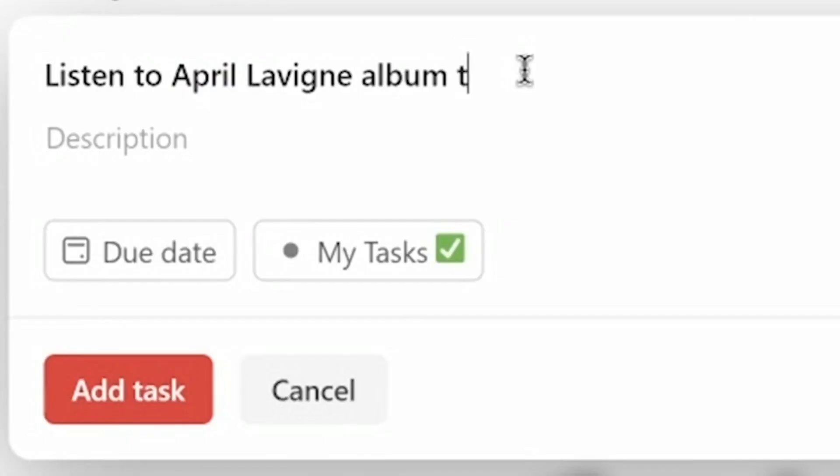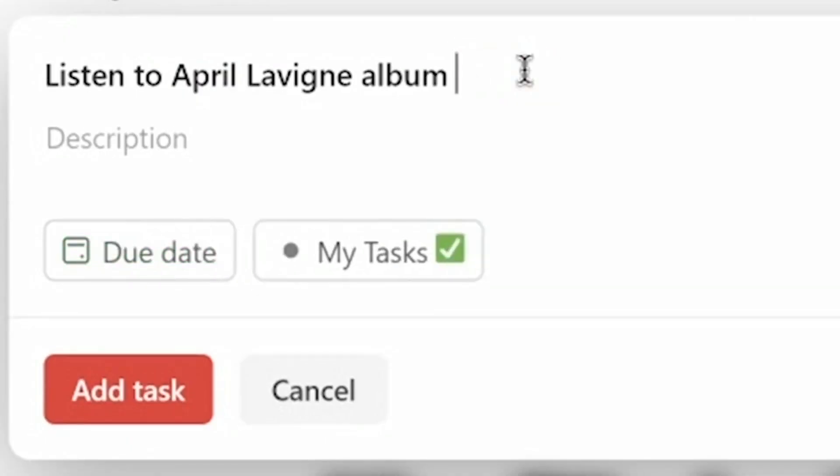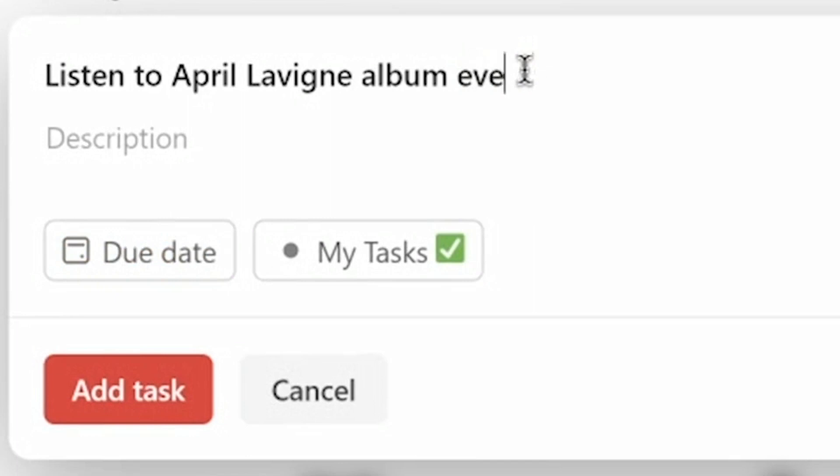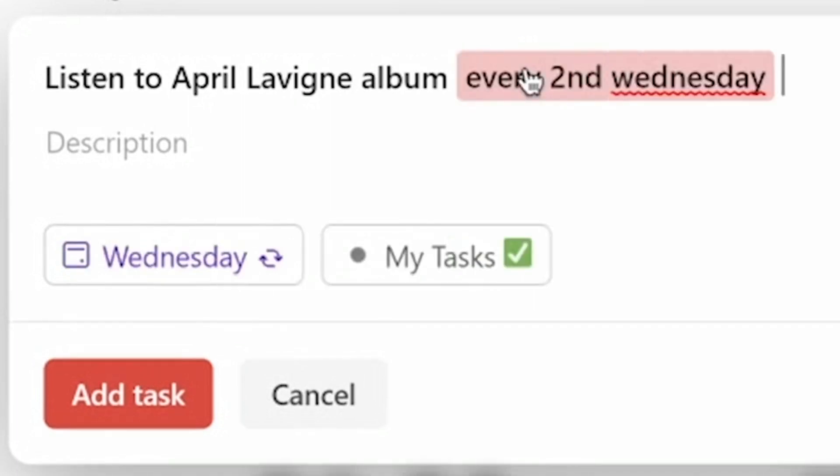Neither app has reviewing functionality like advanced task logs. Lastly, neither app supports natural language, where you can automatically type in things like a date and it will convert into the associated due date for a task. Instead, you have to manually click through a menu every single time.